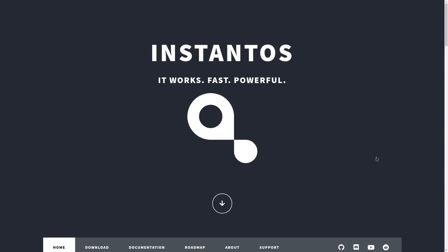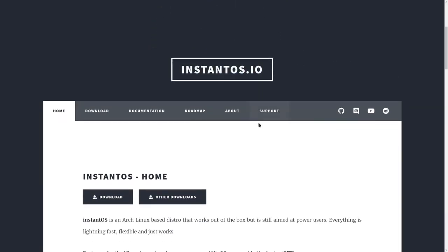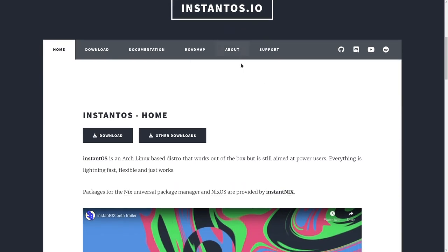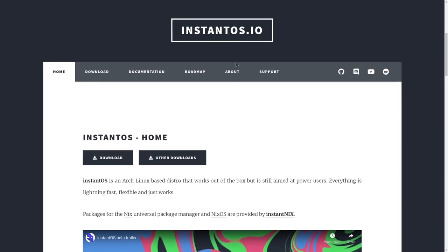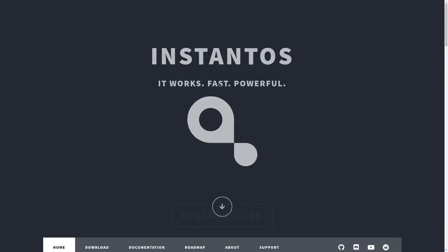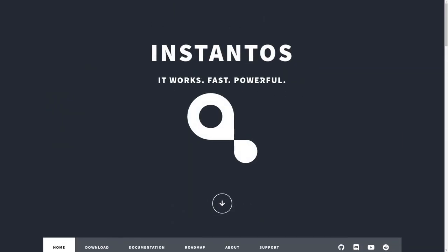Hi, I'm Denchy, and last time we left off with InstantOS, I think we were at version beta 3.0 or so, but a lot of things have happened with this little Arch-based distro.